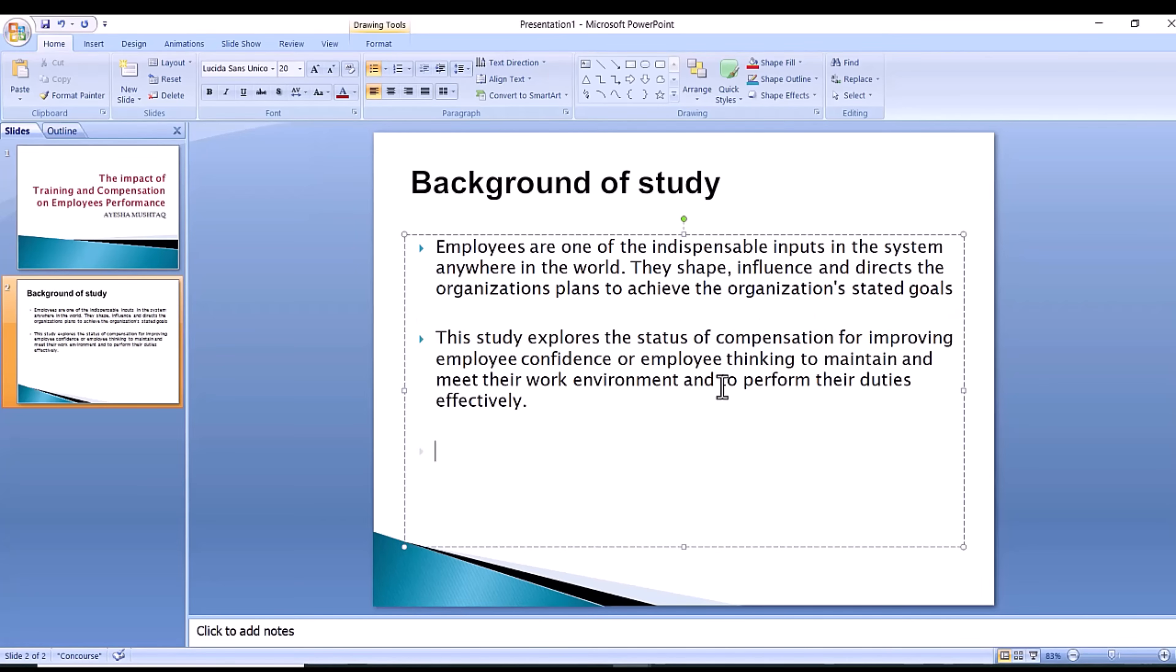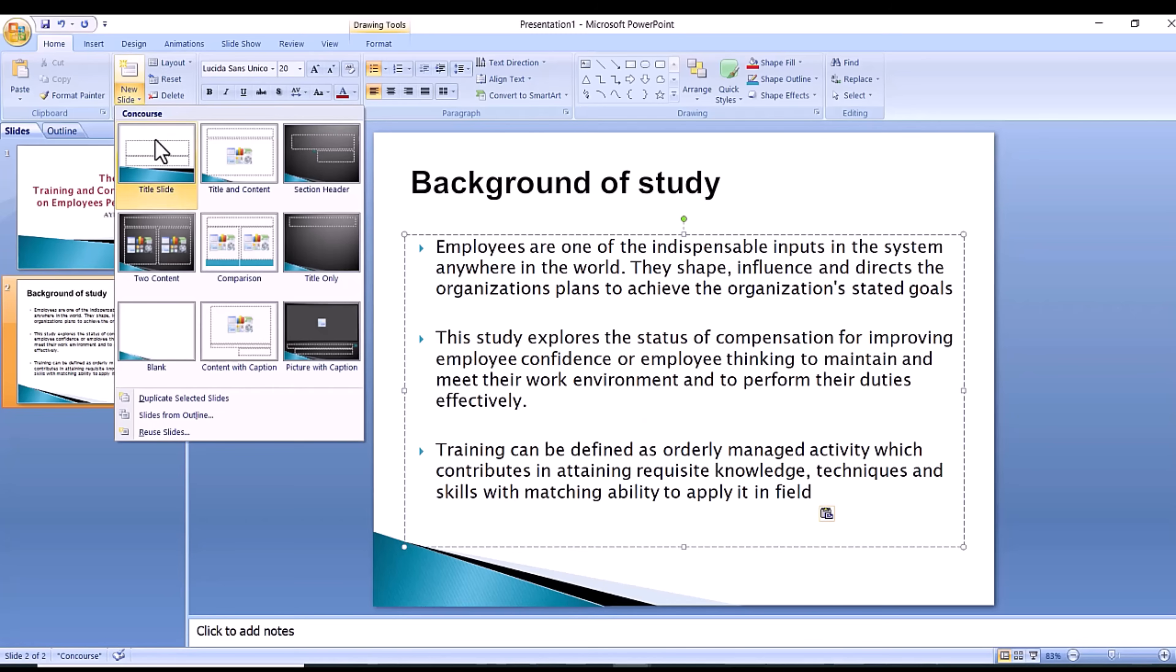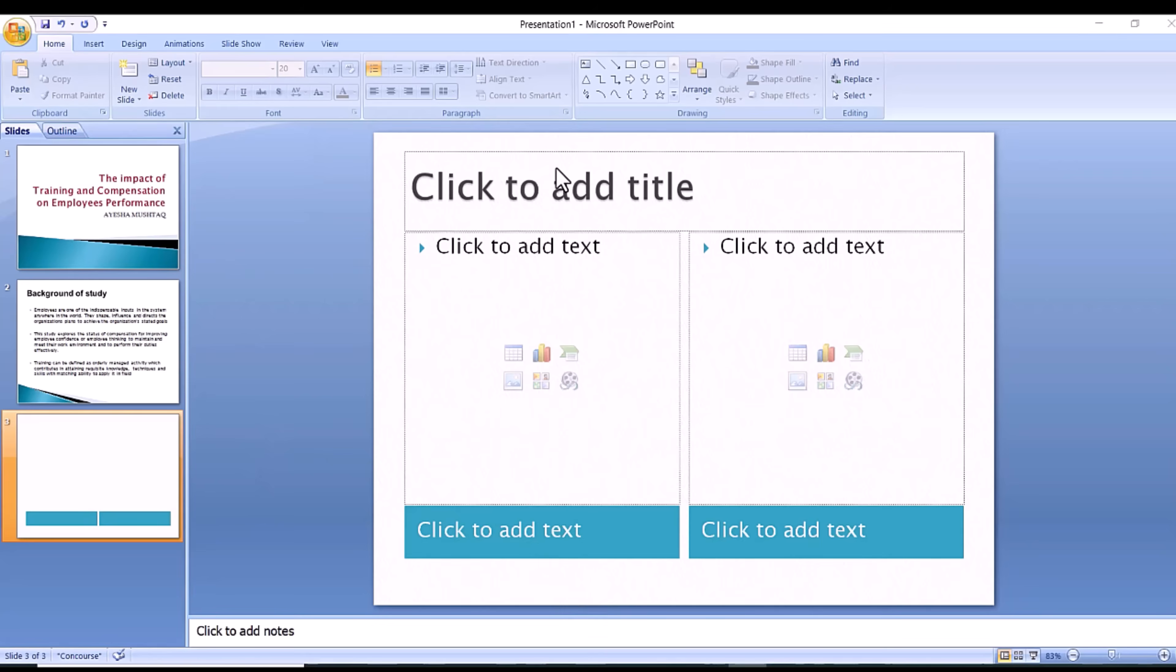You will see your new slide appear to the left under the first, as well become the large slide that you can edit. The design you picked earlier will have carried over to this slide. The design will carry over for the rest of the slides you create unless you decide to change just one. Like described earlier, the guideline layout you chose will appear and you can then add in your information.